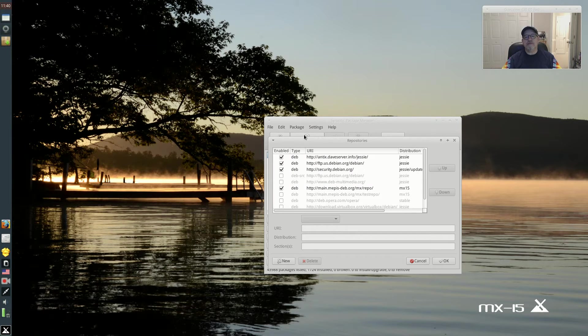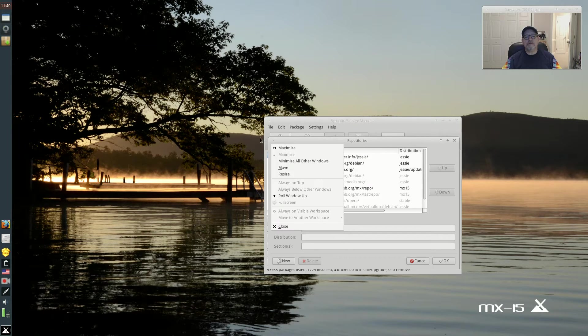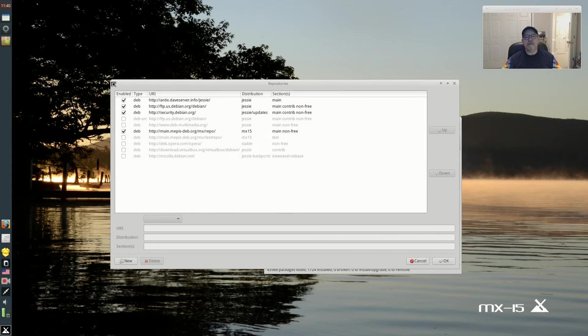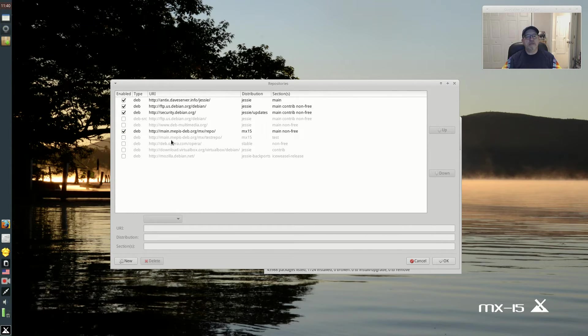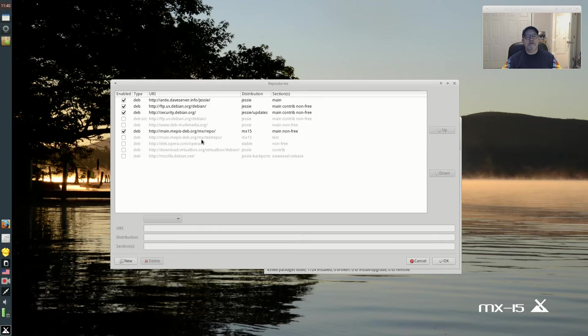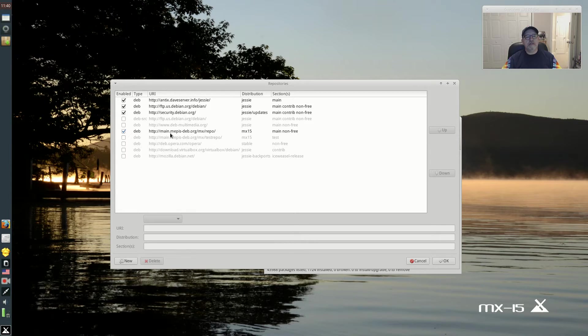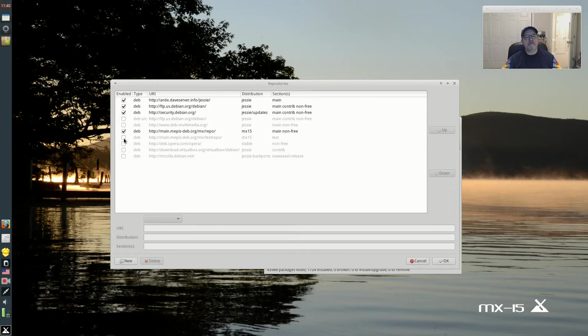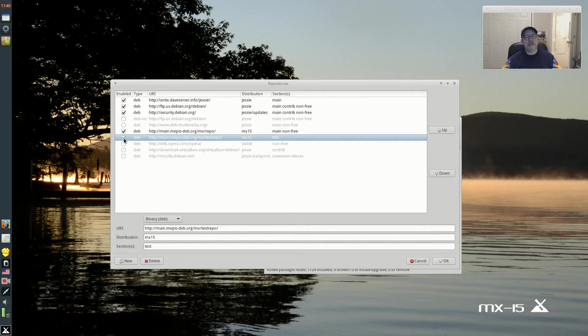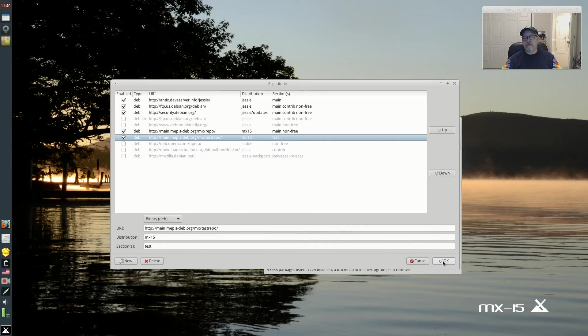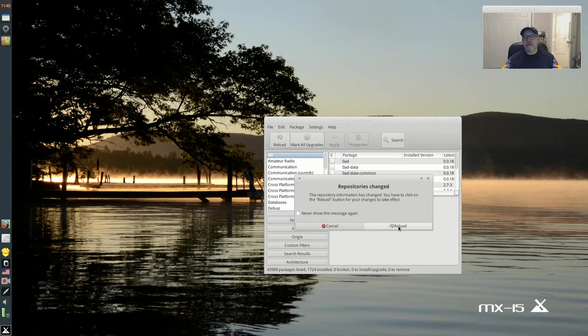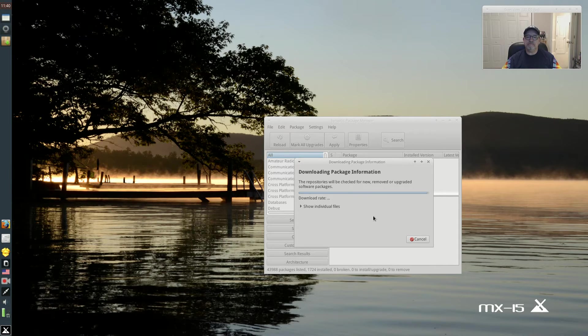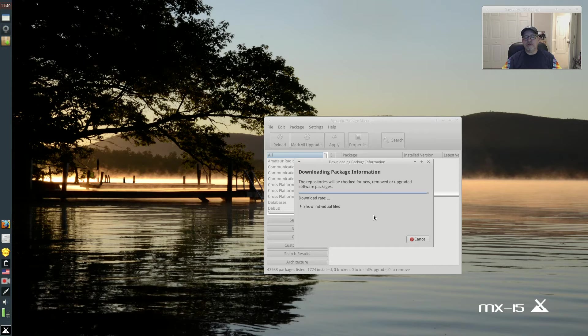We're going to go into repositories. Do you see the test repo here? Main deb.org MX test repo? It's not normally enabled, but in order to pull in OBS Studio, all you have to do is put a checkmark, click okay, and then reload. Now once that's done, we will open a terminal and see if we can download OBS Studio.